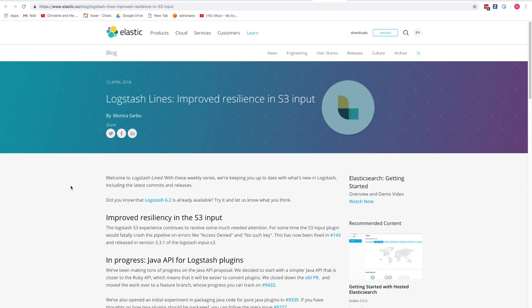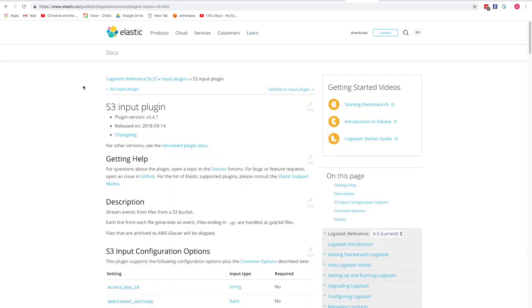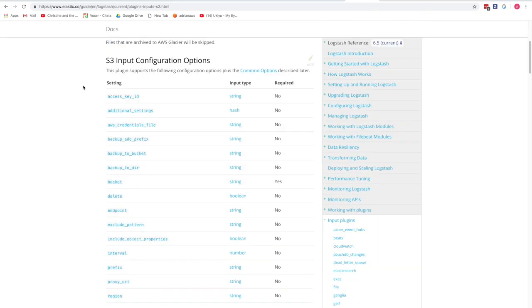This tutorial covers how to set up the S3 Logstash input plugin, so you can pull in files from an AWS S3 bucket and put those into Elasticsearch. This is based on a release from Elastic on the improved resiliency of the S3 input plugin, along with the Elastic documentation explaining how the S3 plugin is configured and all the options available once installed.